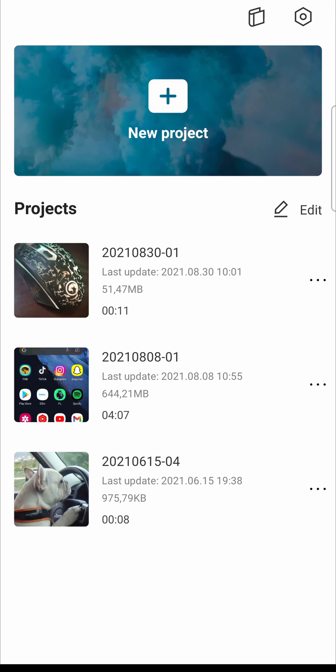In this video I'm going to be showing you how you can reverse clips on CapCut. So let's just get straight into it.